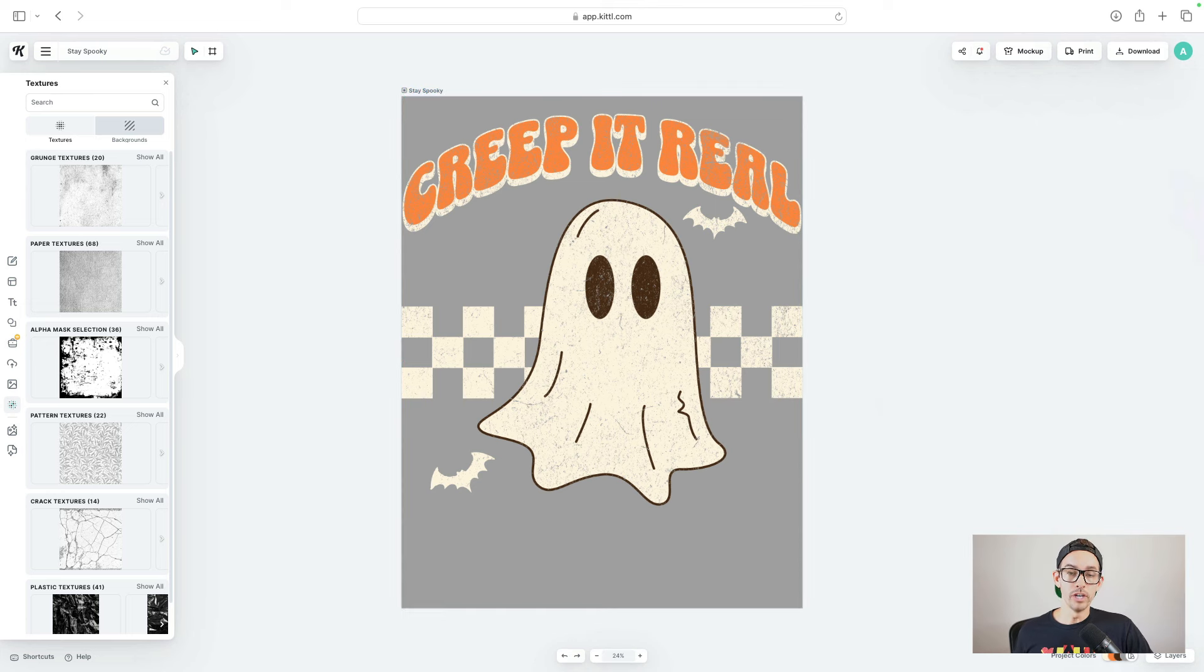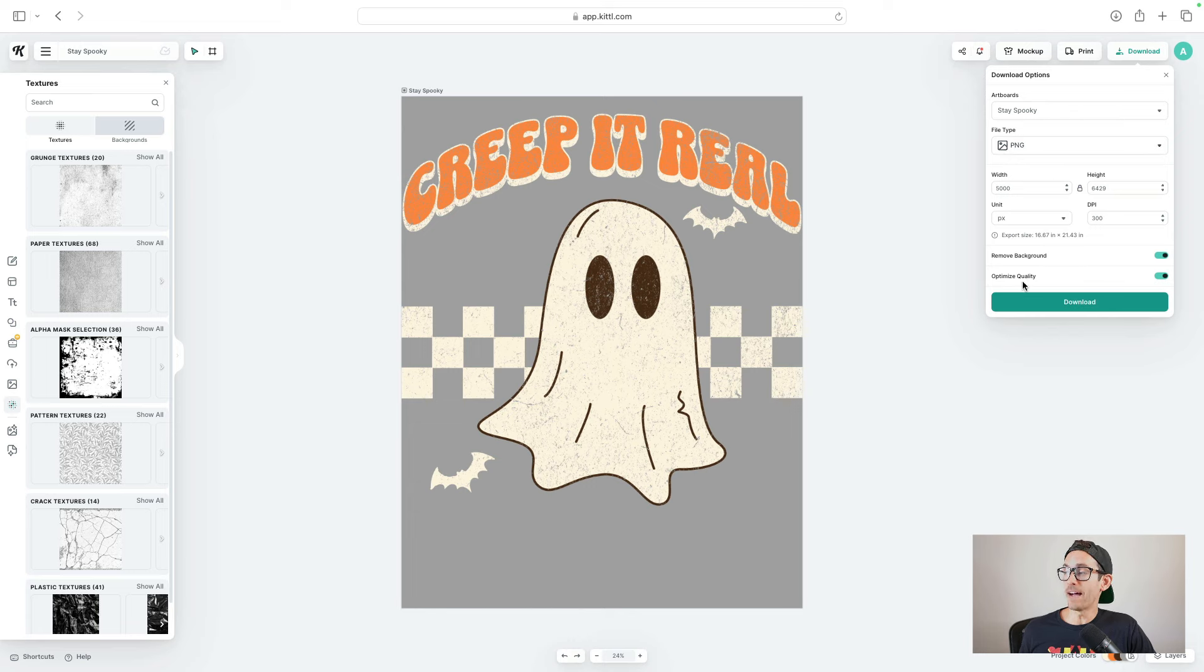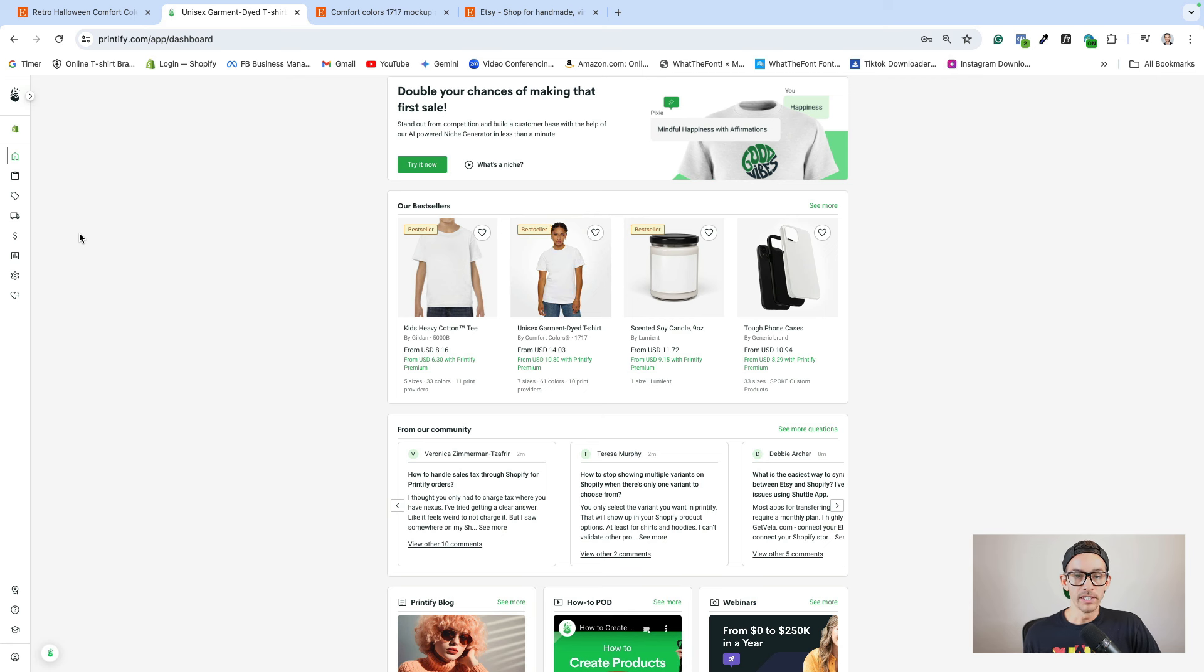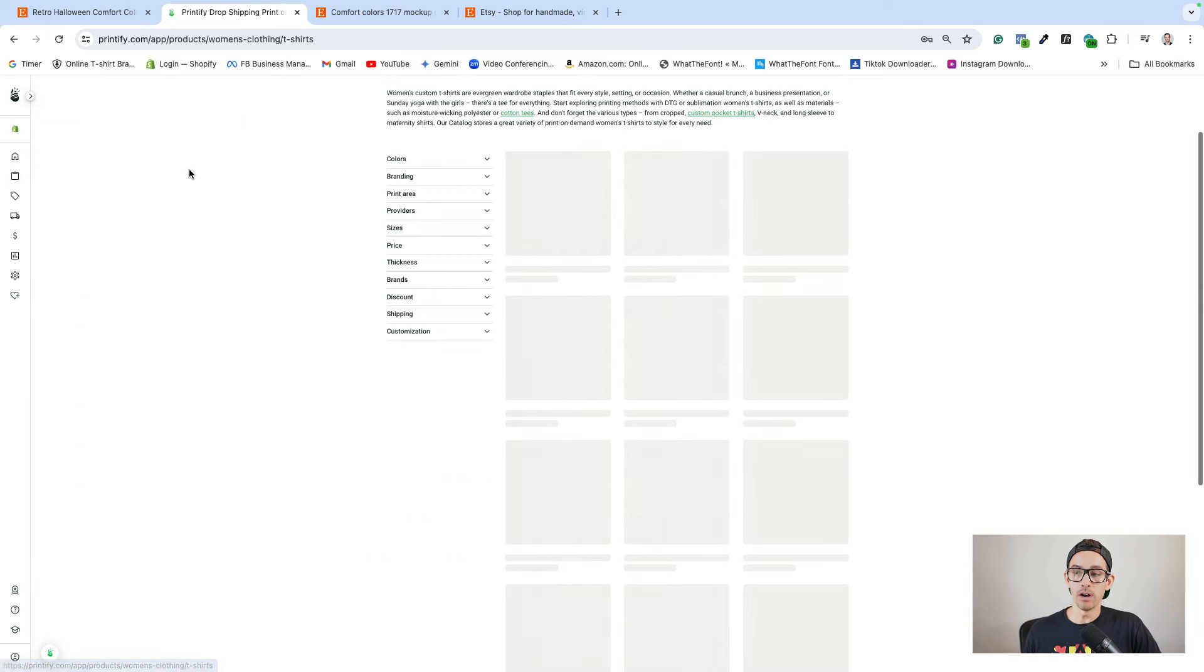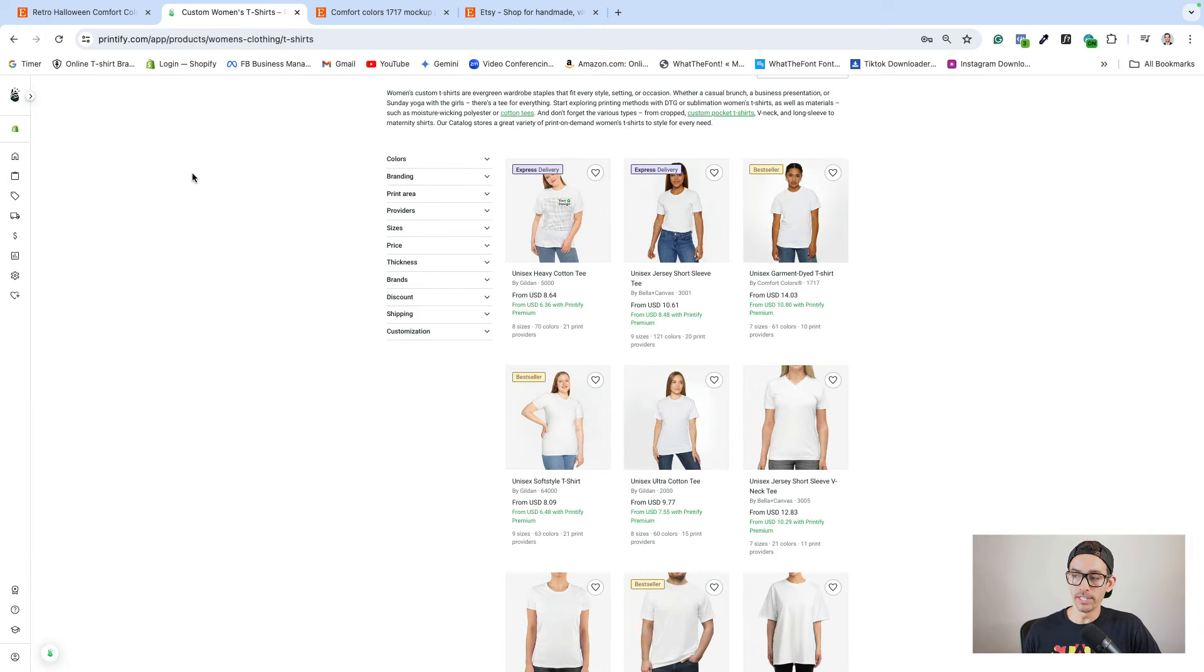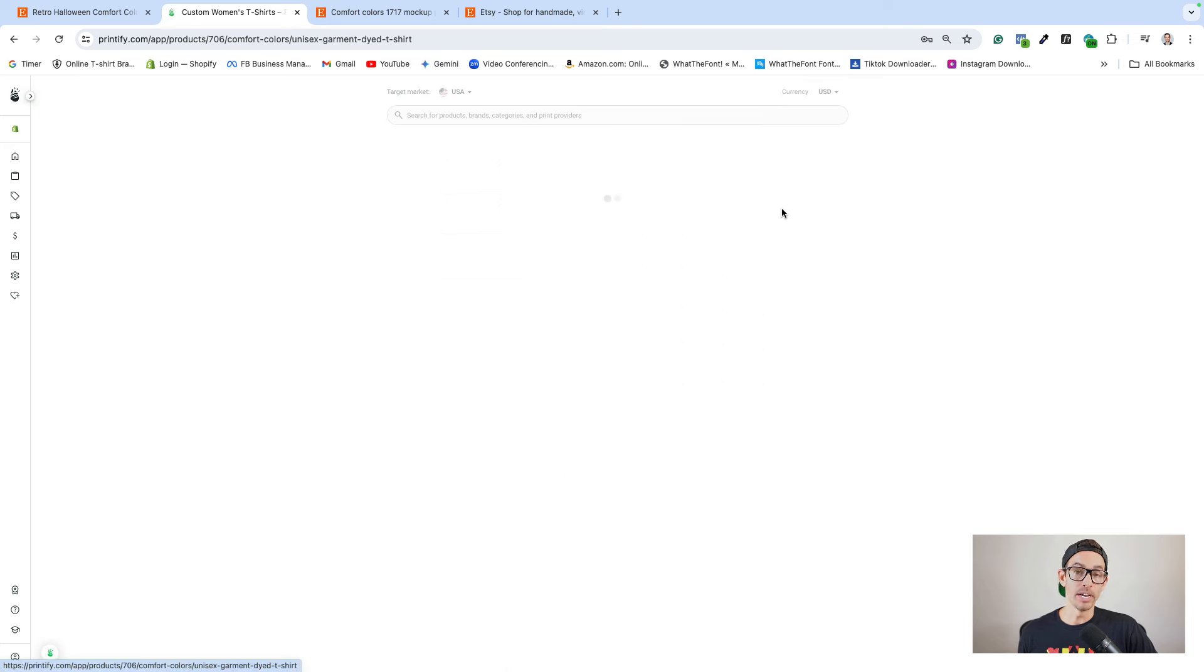When you're done creating your design, just tap the download button in the top right. And be sure to download it as a PNG file with a transparent background. Once I have my design ready, I'm going to hop into Printify and I'm going to add this design to a Comfort Colors 1717 t-shirt, since that's the style of the bestseller that I'm using as inspiration.